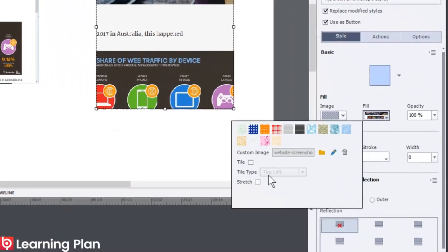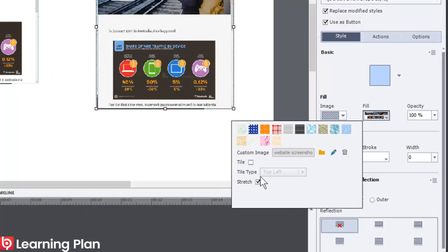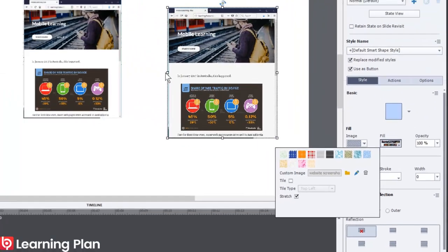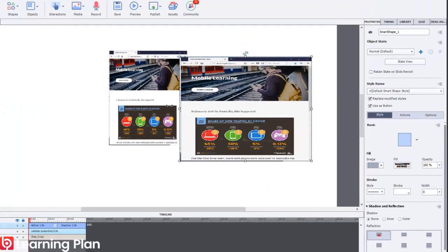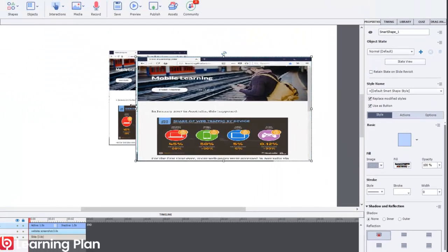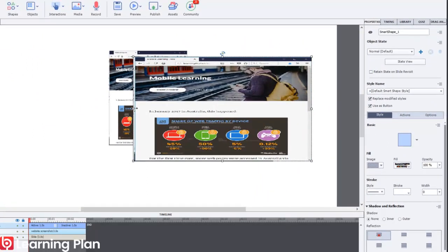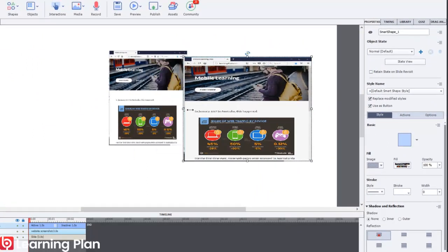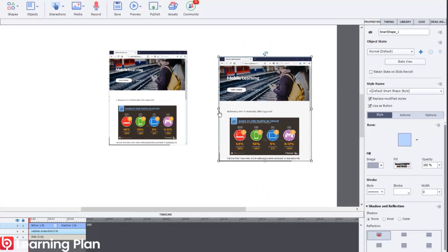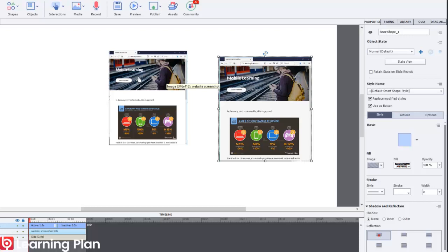But if I actually go back in and click on stretch, what this means is the image will stretch as the shape is being stretched. Now the trick is this. I want the shape to be exactly the same size as the original image.